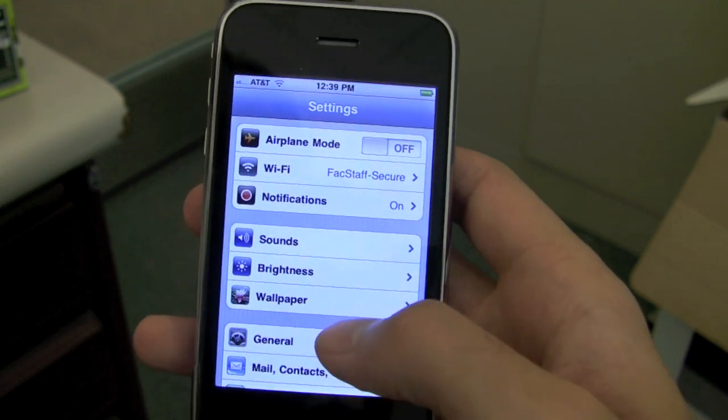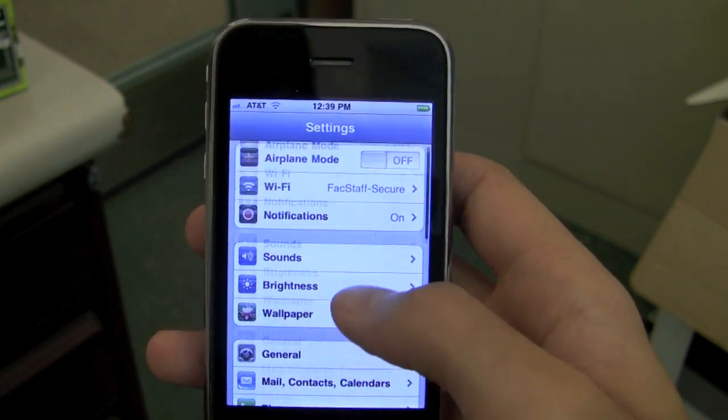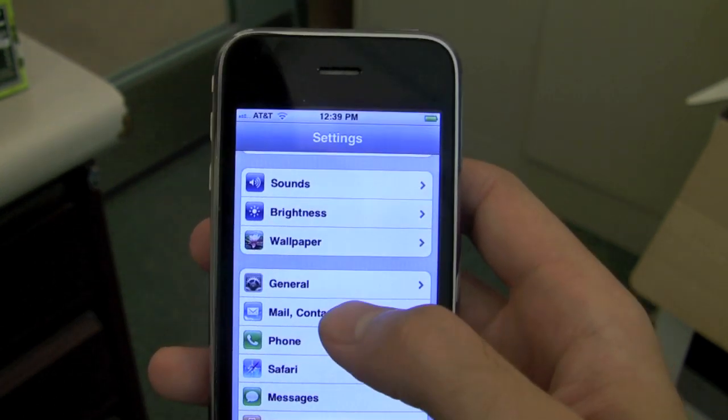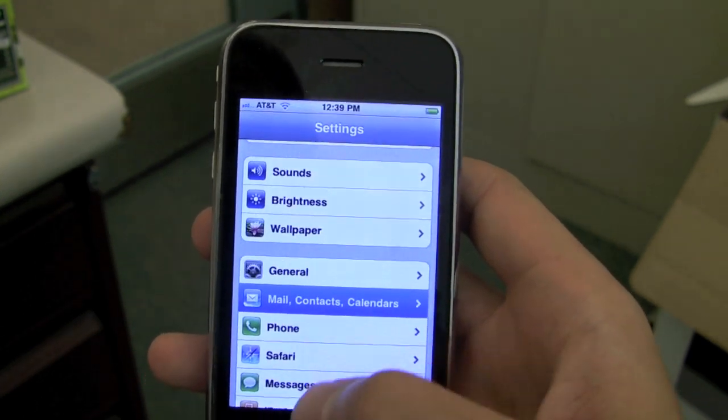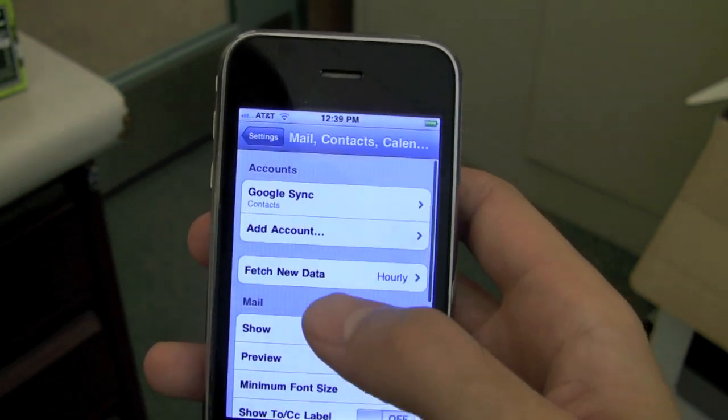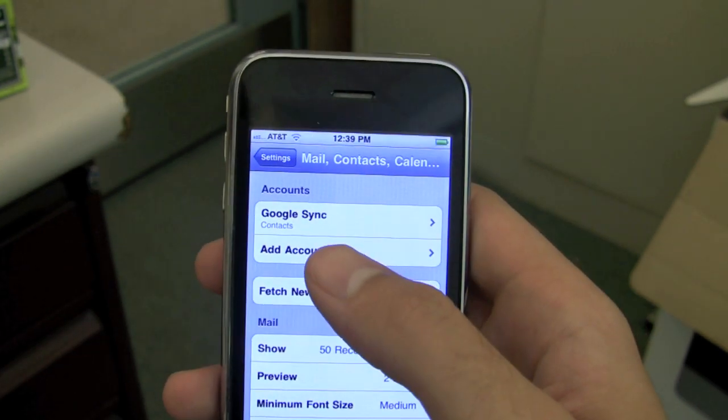In settings, I'm going to go down to Mail, Contacts, and Calendar, and then I'll tap on Add Account.